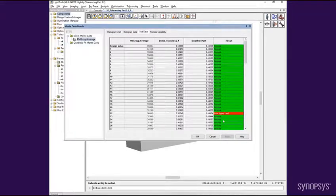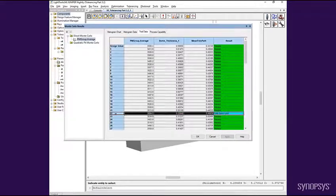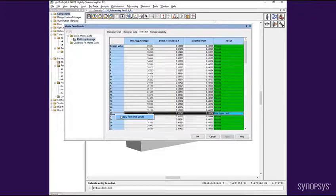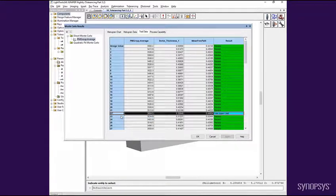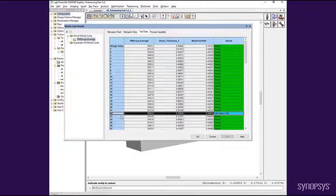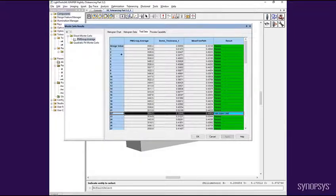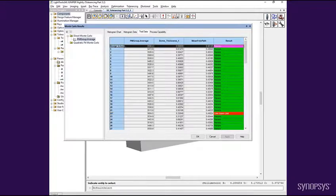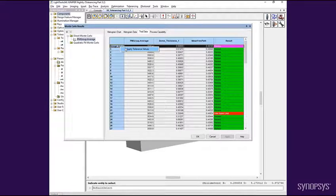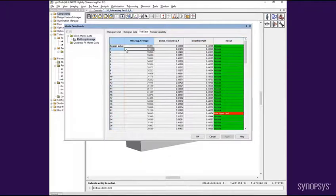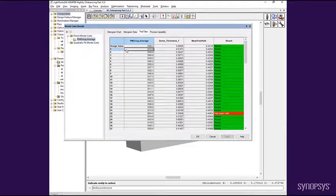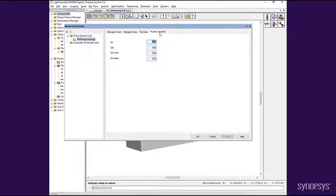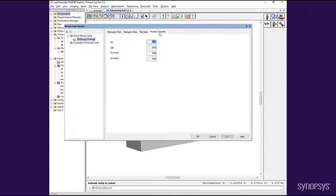The trial data tab shows each trial tried during the analysis run including a color-coded pass-fail results column. Right-clicking on the row allows you to apply the tolerance values for that trial to the model as perturbations so that you can easily do further analysis. To return to the original design, simply right-click on the design value row and select Apply Tolerance Values. Finally, the Process Capability tab will display CP and CPK numbers for the system, provided that you have defined both upper and lower limits on the performance measures.